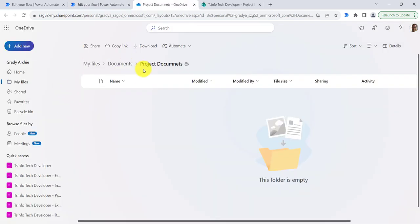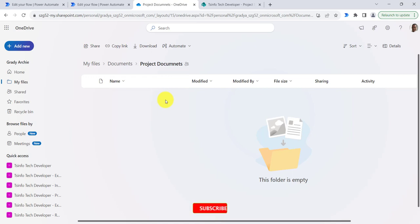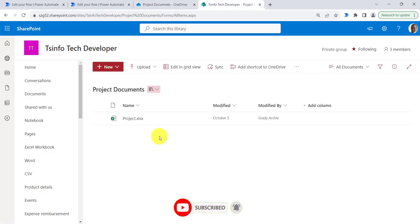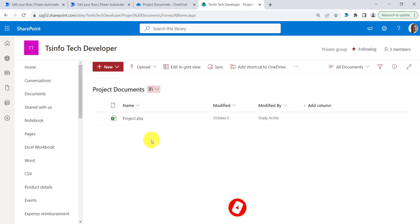In my OneDrive, this is the project document folder. When a project document gets created in this folder, it will go for approval. And once the document is approved, we will move the document to the SharePoint folder, which is the project documents folder.